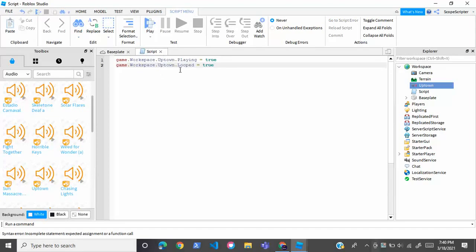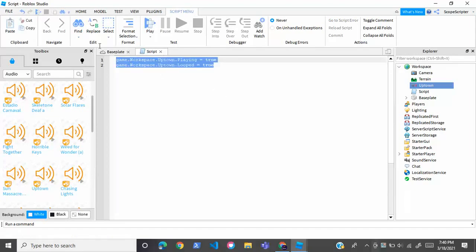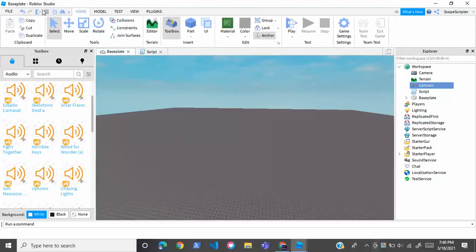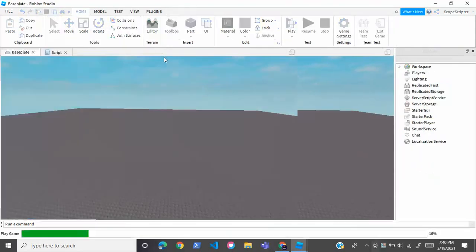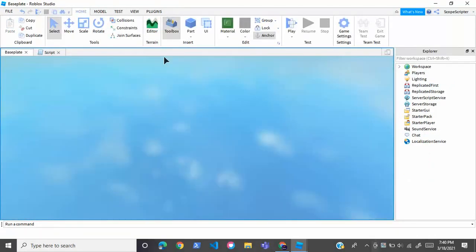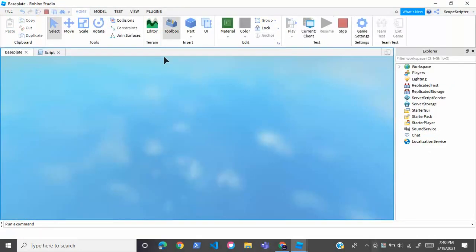This will loop your music and your music will also be playing. So now if we join this game, the music will be playing and it will go on forever because it is looped. So let's test it out.